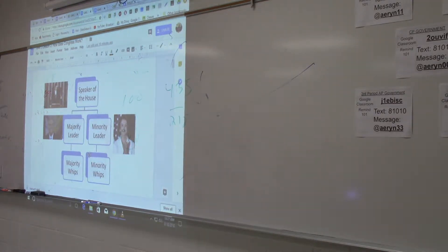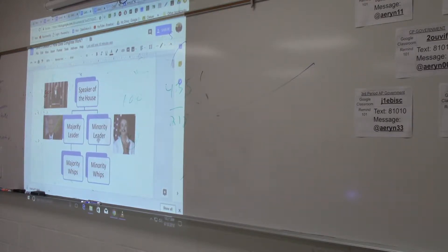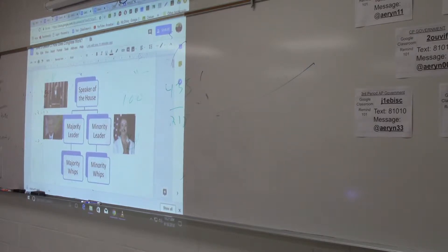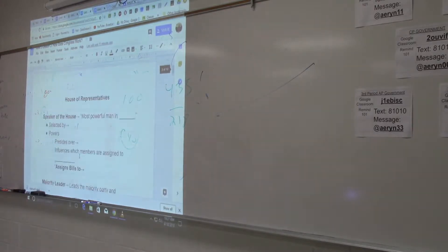Who is more successful when it comes to passing and failing laws — majority leader or minority leader? The majority leader, because he has more members — more representatives in a particular house.